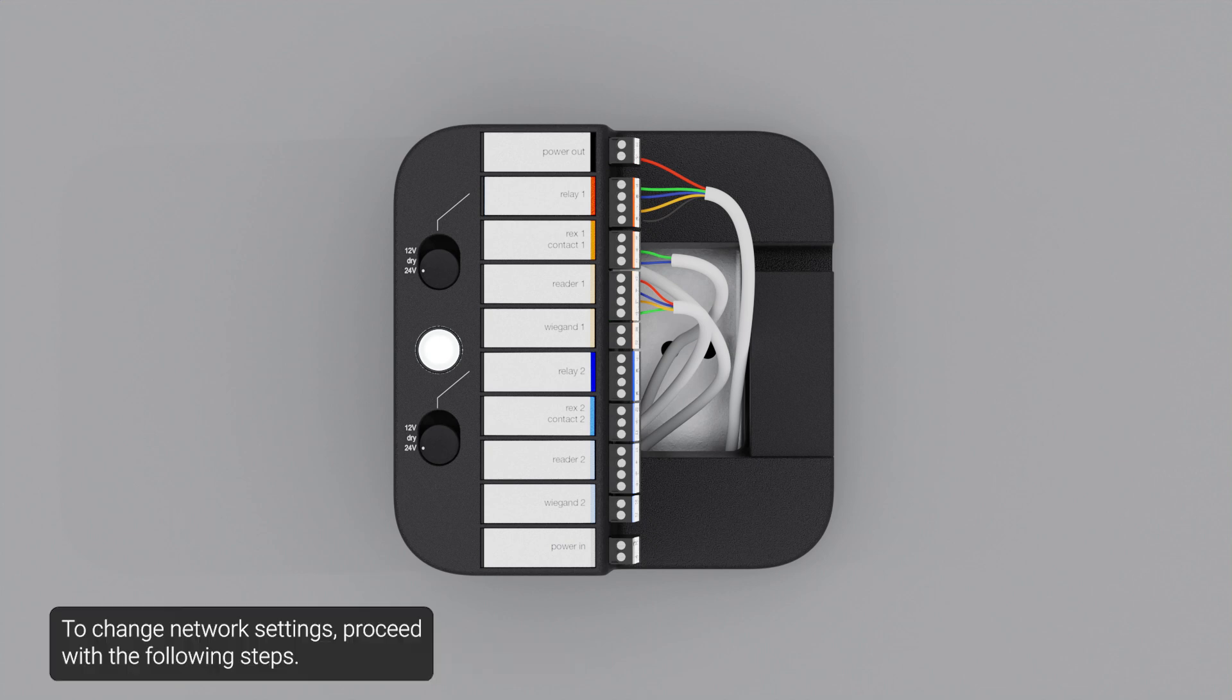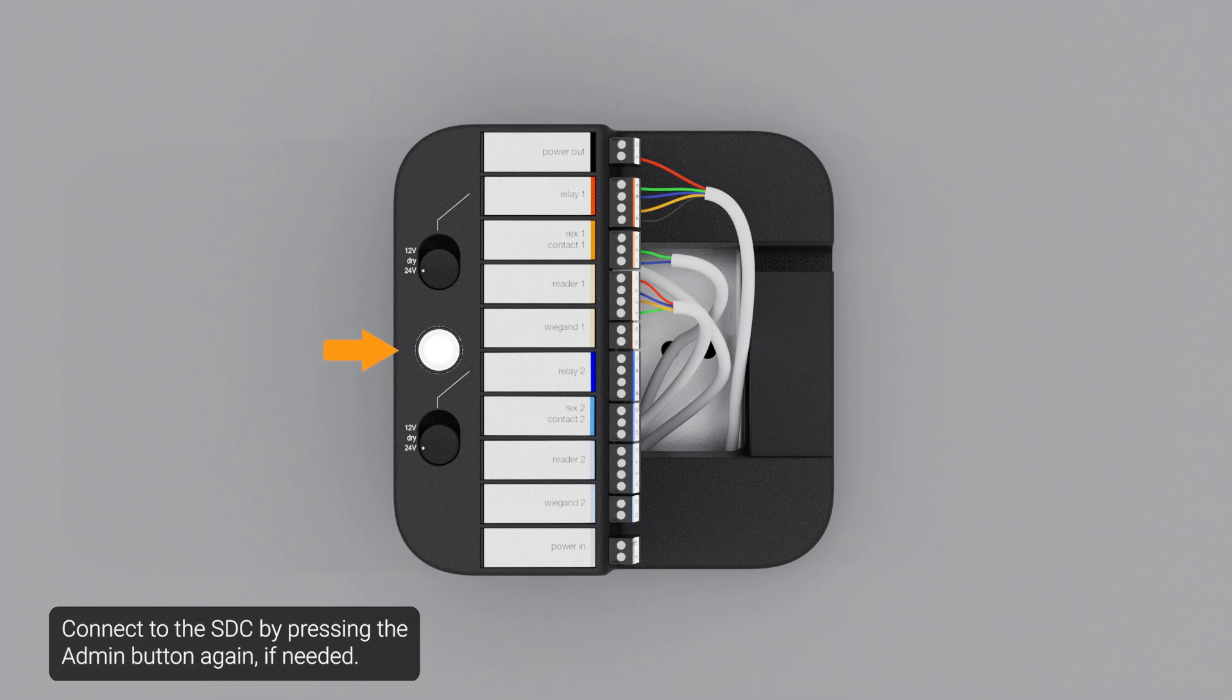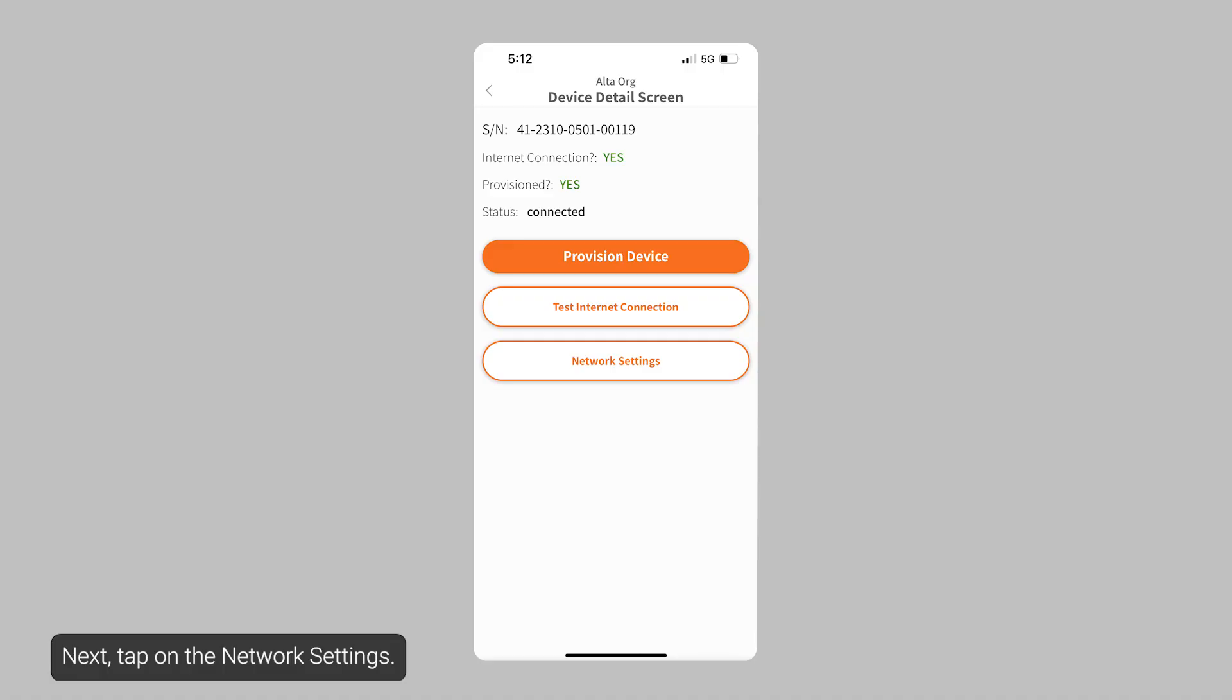To change network settings, proceed with the following steps. Connect to the SDC by pressing the admin button again if needed. Next, tap on the network settings.